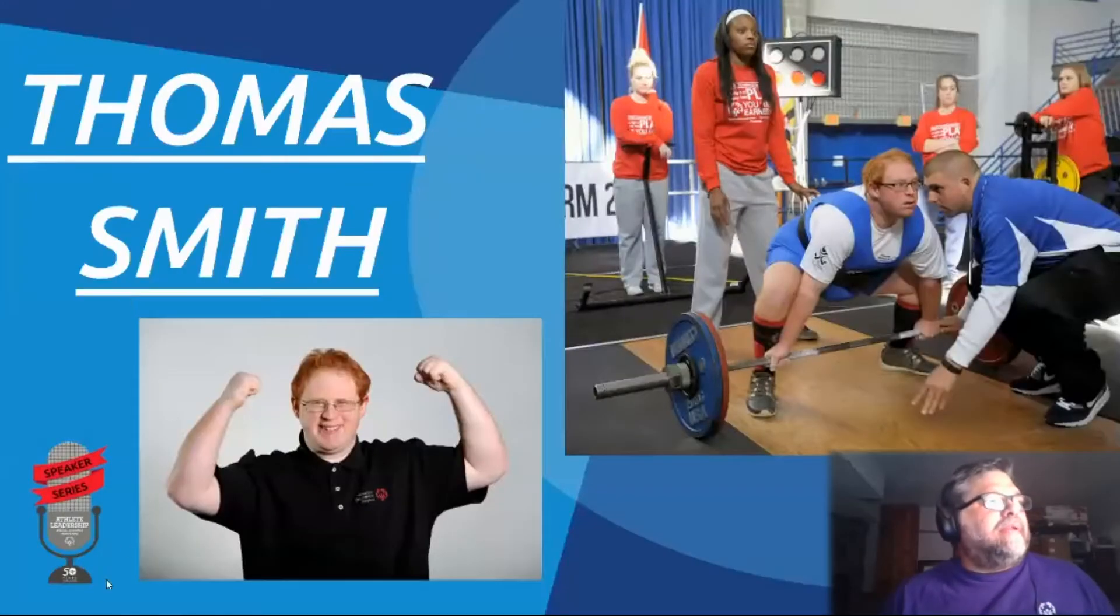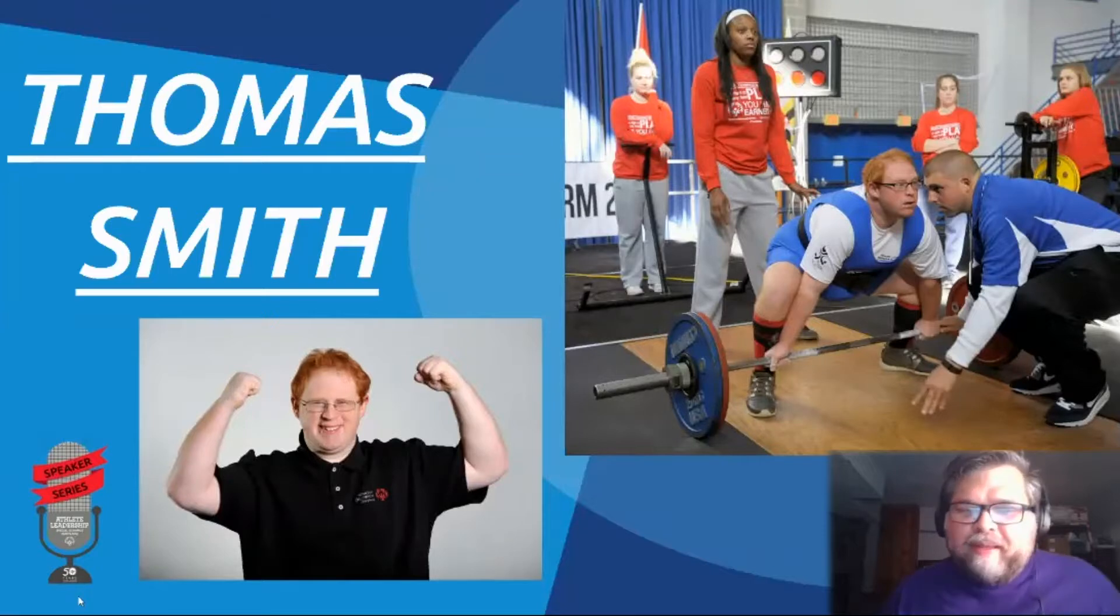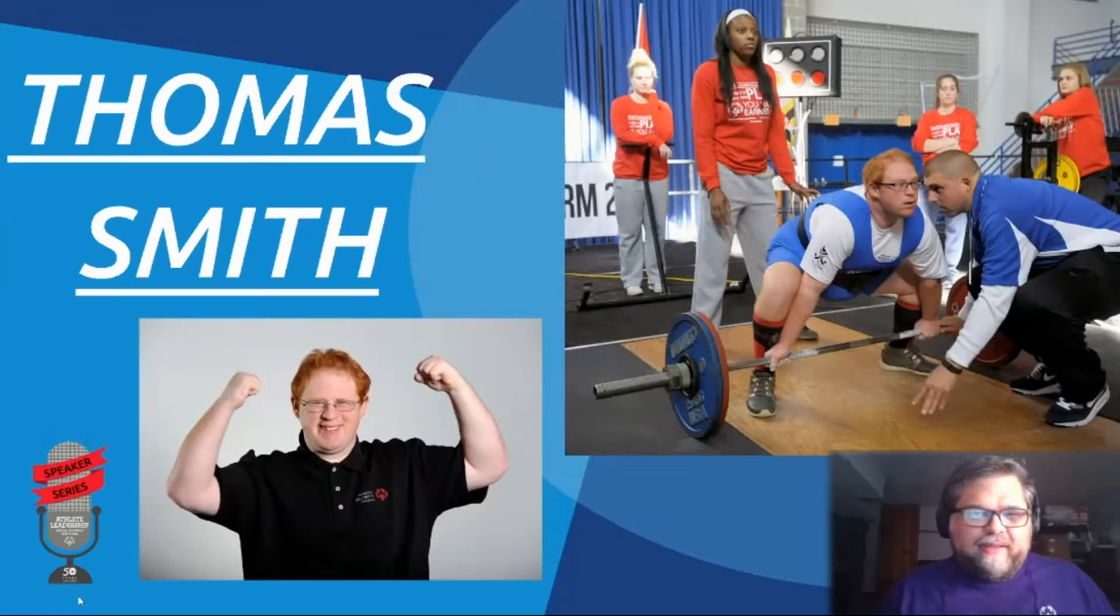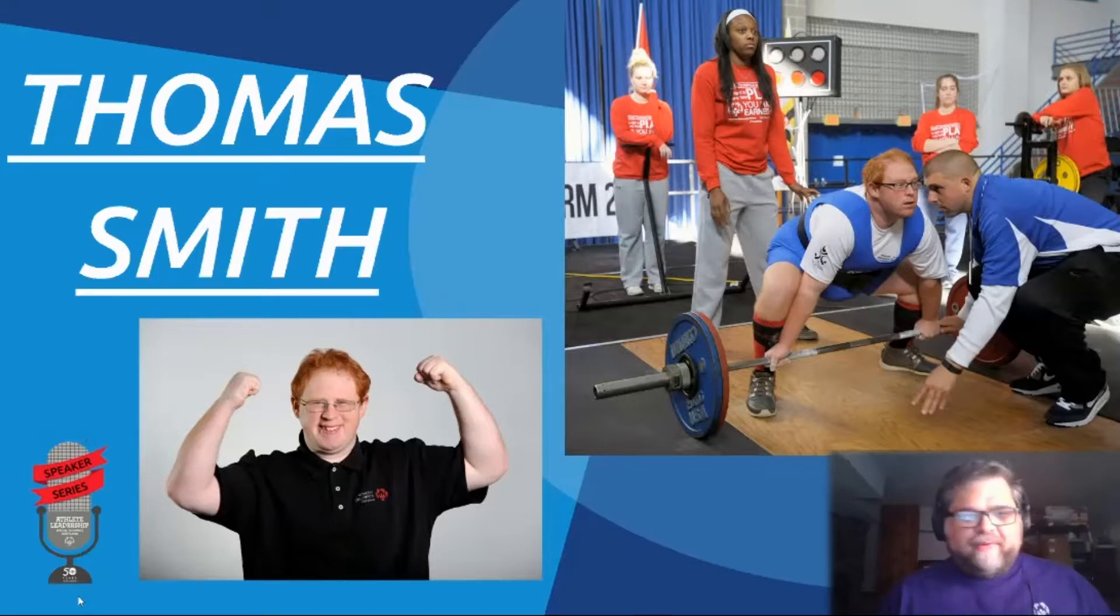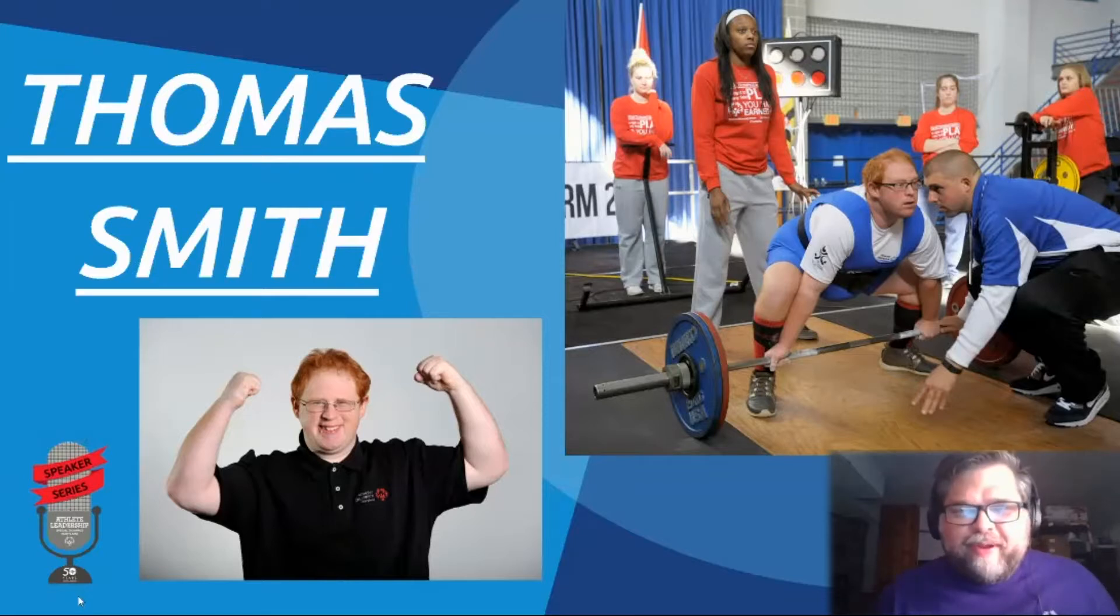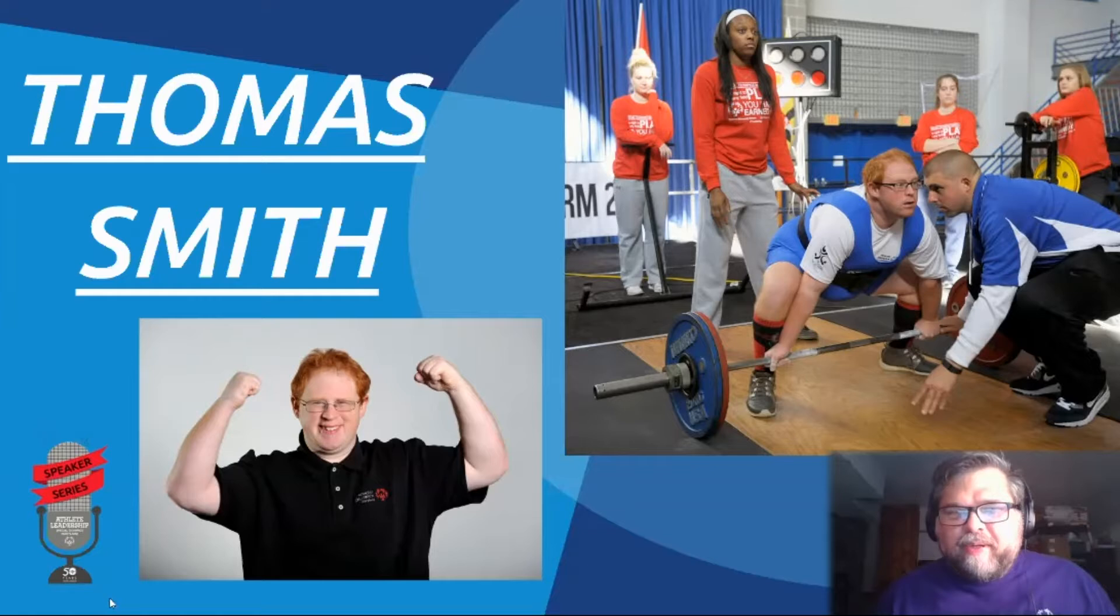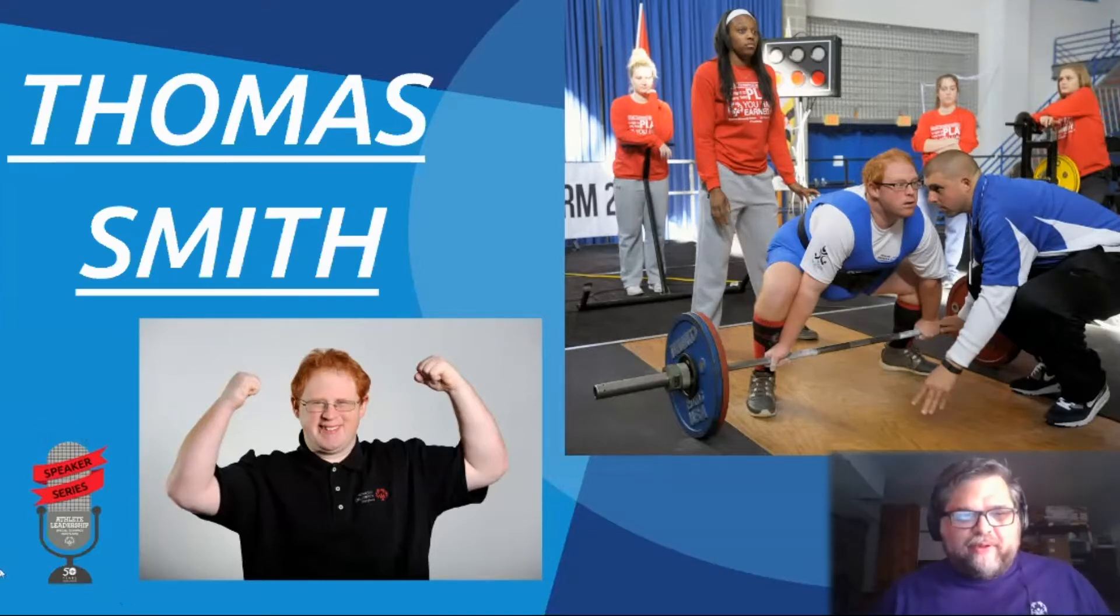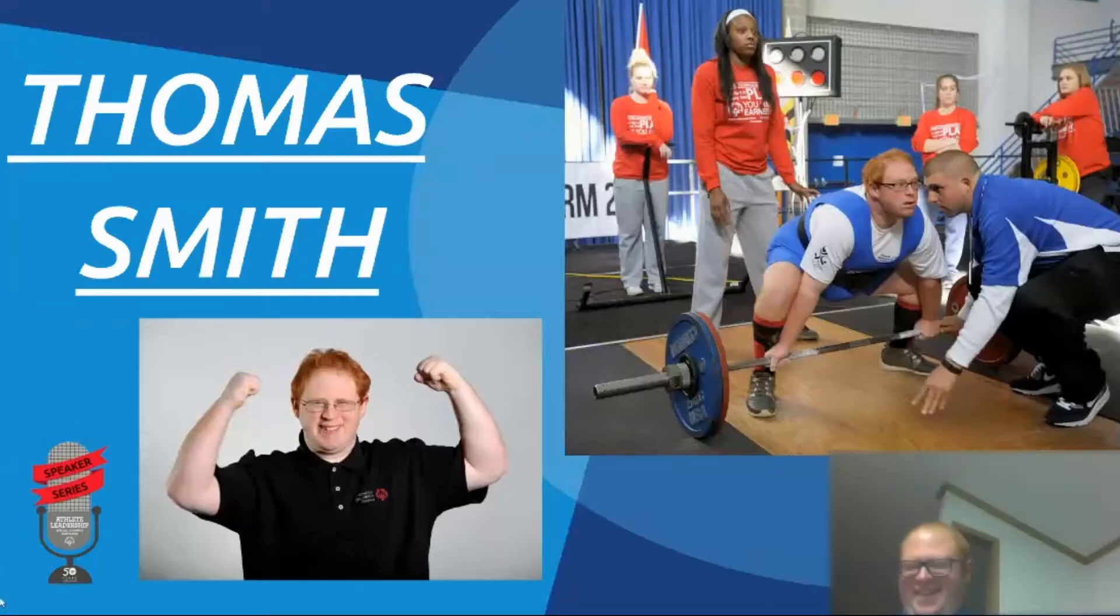Next up on the docket is Thomas Smith. Thomas was one of our very earliest athlete leaders. I remember him coming into his very first class a little tentative, and now he is one of our most engaging ambassadors. He has been participating in these speeches ever since we restarted them again last fall. So I'm going to hand it over to Thomas. Are you ready? Yeah.